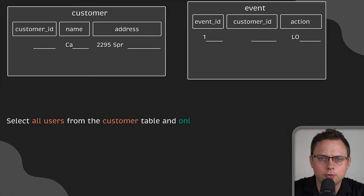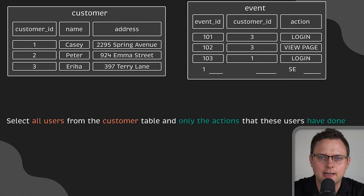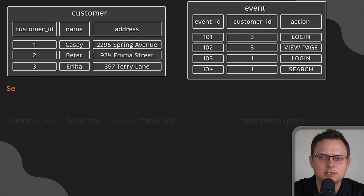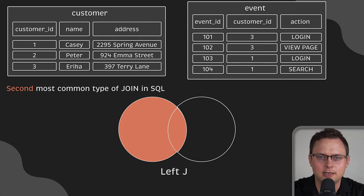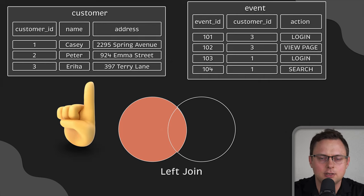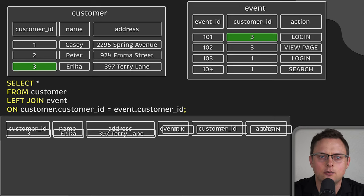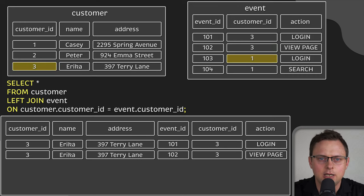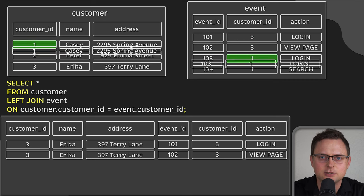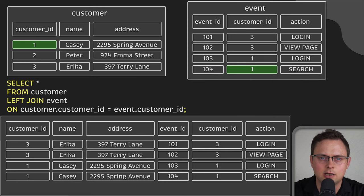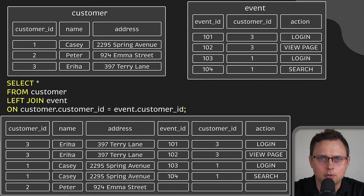What if you want to get all users from the customer table and only the actions that these users have done? This is the second most common type of join in SQL — the left join — where left refers to the first table. SQL will attempt to match all the users from the left table with actions in the right table. This is a conceptual model; in practice, the database performs a more optimized comparison not visible to the end user. However, for any rows in the first table that do not have a match, SQL will still add these rows to the new table, placing nulls as the values.